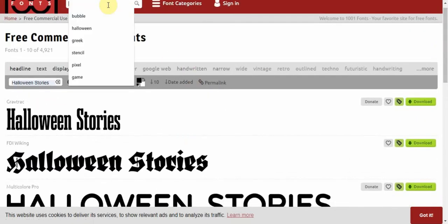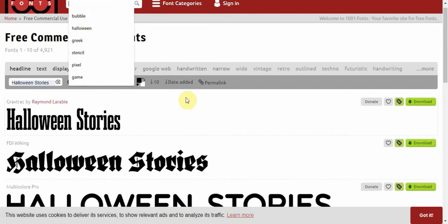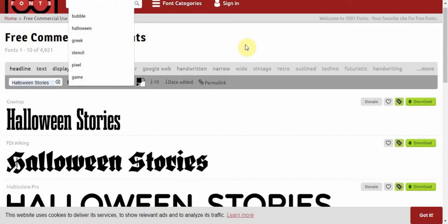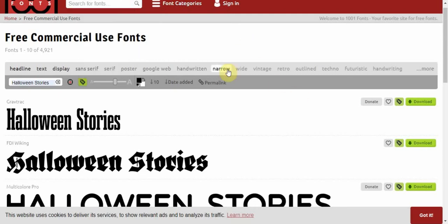You can search fonts at the top, so you can have some bubble text or you can have anything you want. If we go for something wide...